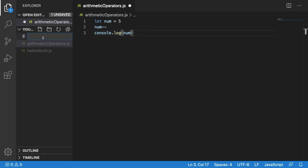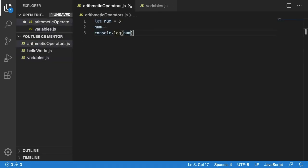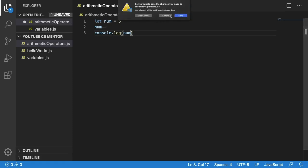We're going to start off by creating our new file. I'm going to call mine variables.js and I'm going to close down this file because we don't need it.